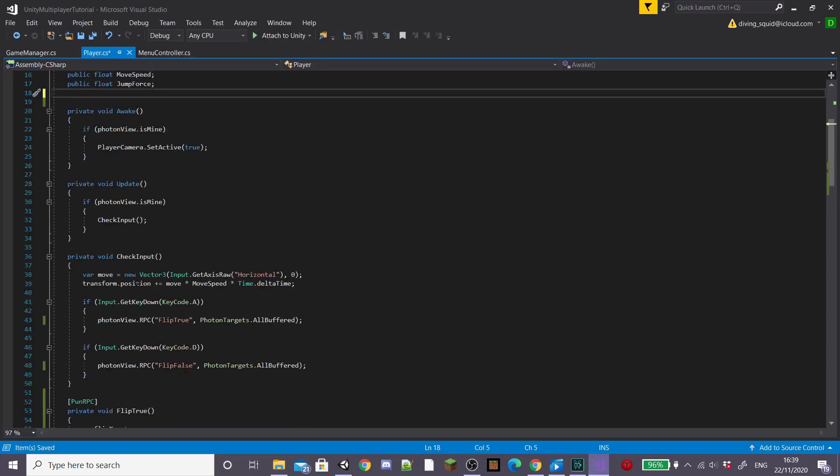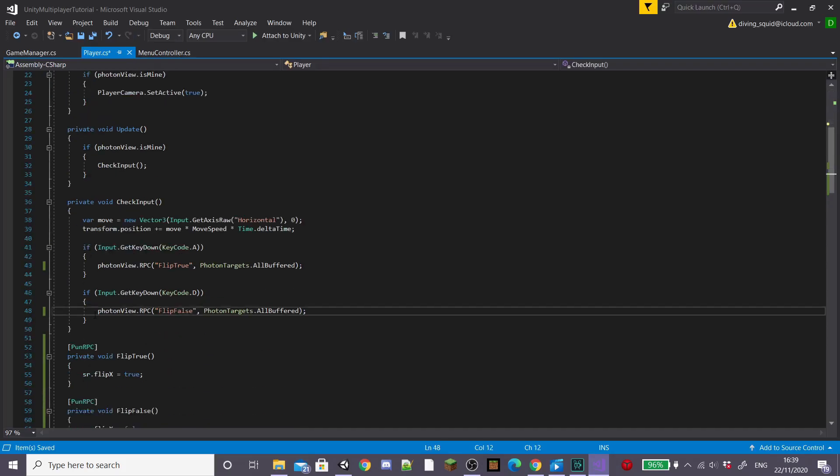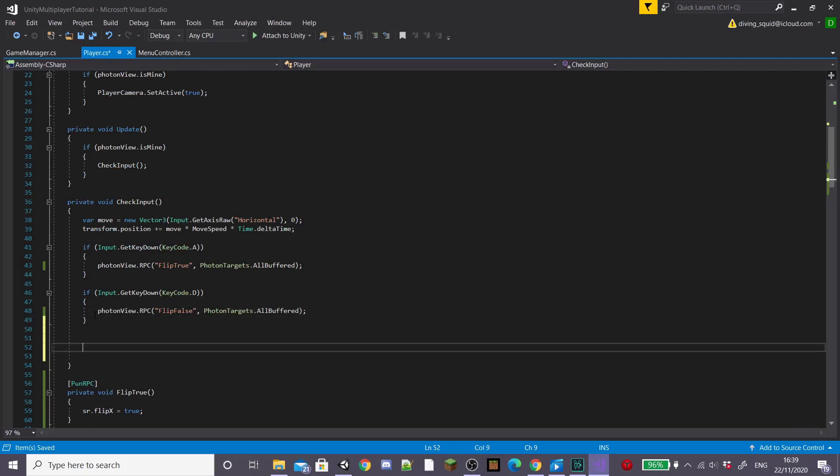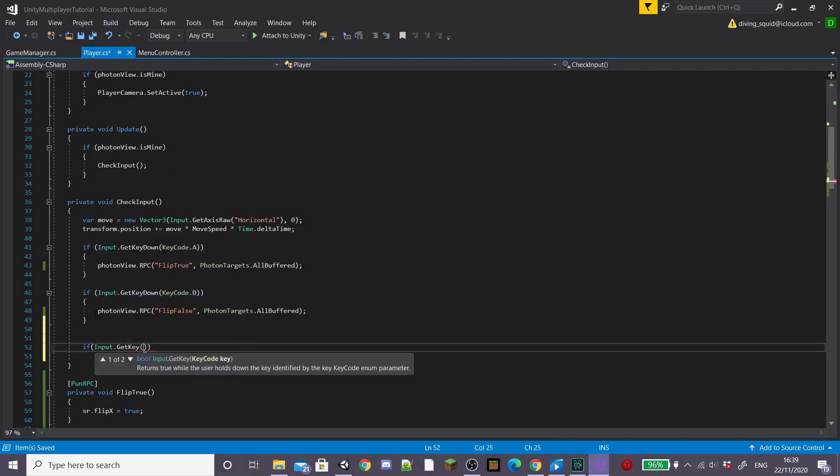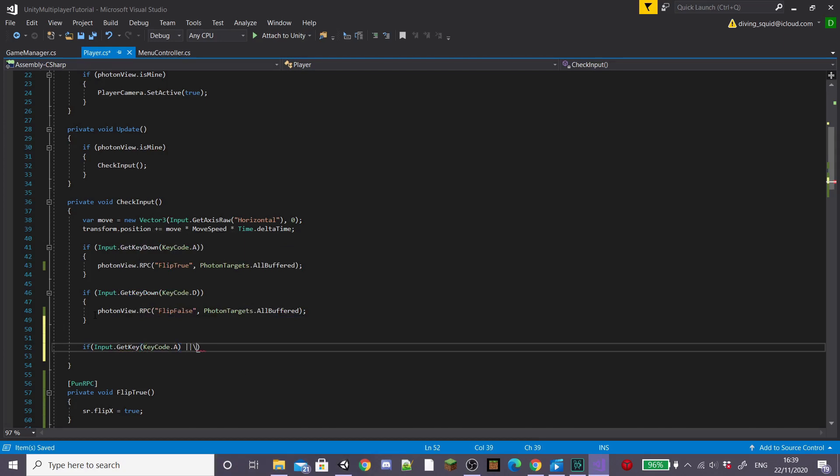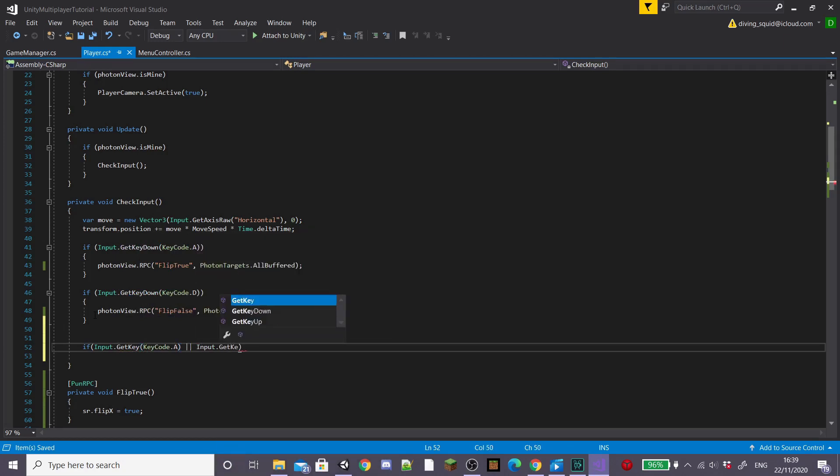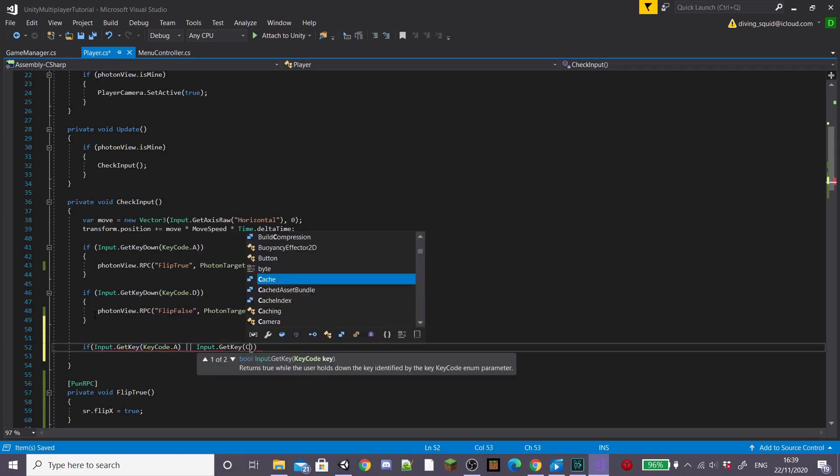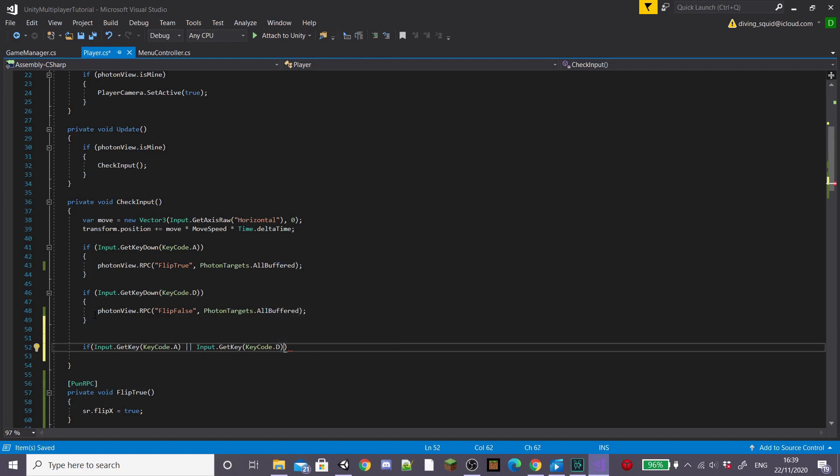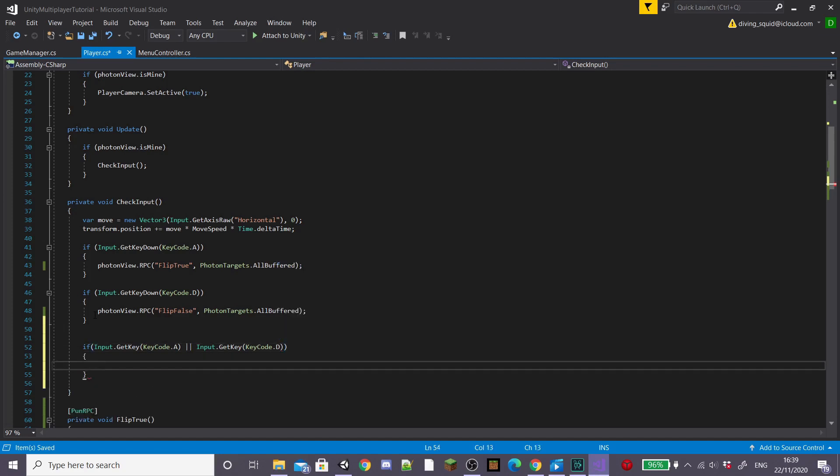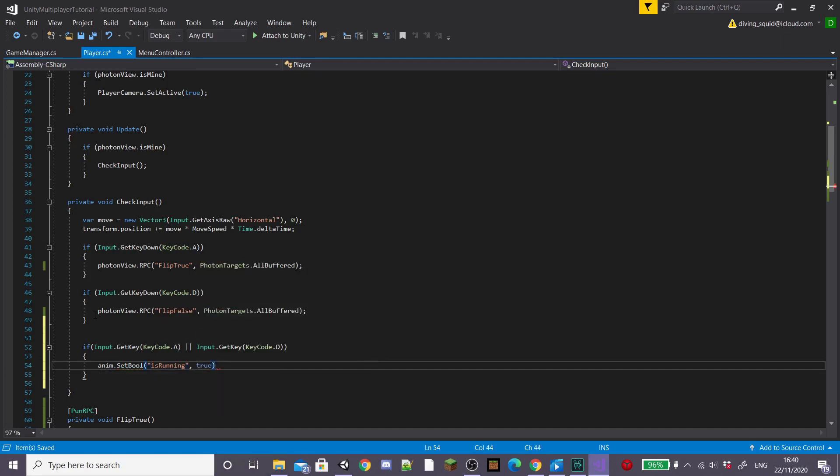Then back in my player script, inside the check input function, I'm going to create a new if statement stating if input dot get key down key code A or input dot get key key code D then we want to set our is running bool equal to true.